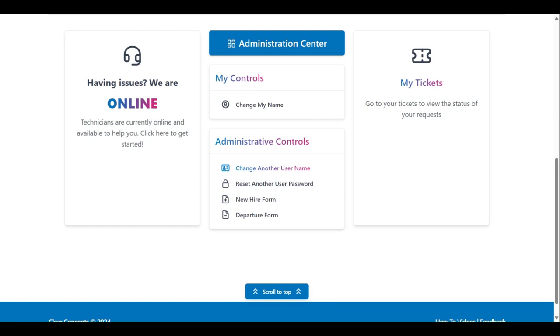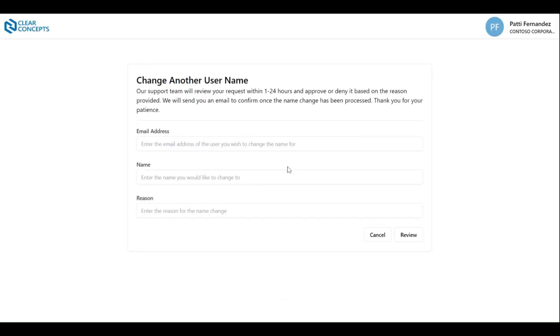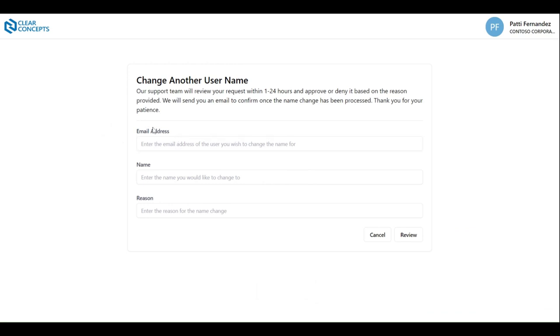The Change Another User Name control operates similarly to Change My Name. Here, we're prompted to provide the email address of the user whose name is to be changed, the updated name, and the reason for the change. Again, once you're ready, click Review and Submit.